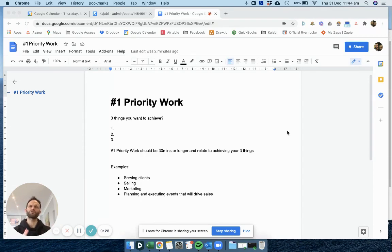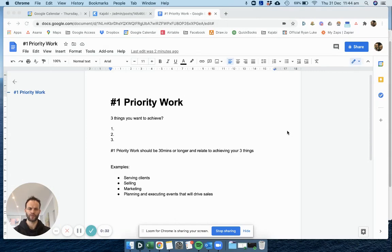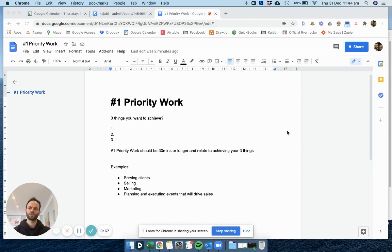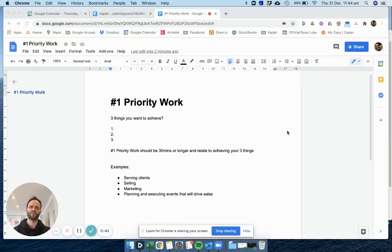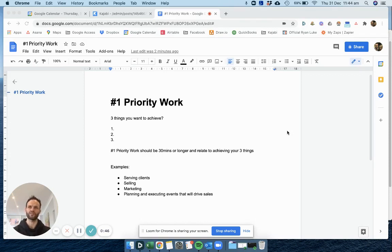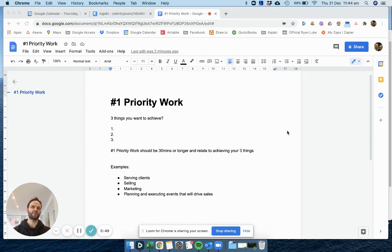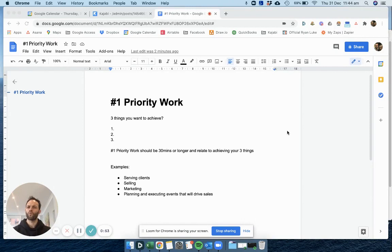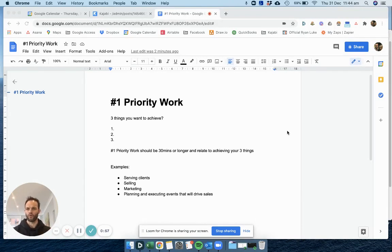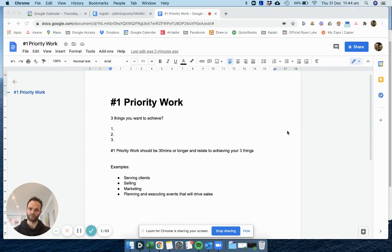So you should always know what the two or three things are that you really want to achieve from your business. And from that, your number one priority work should serve those three elements. What you want to do every morning is have a number one priority work task that serves achieving those three things.